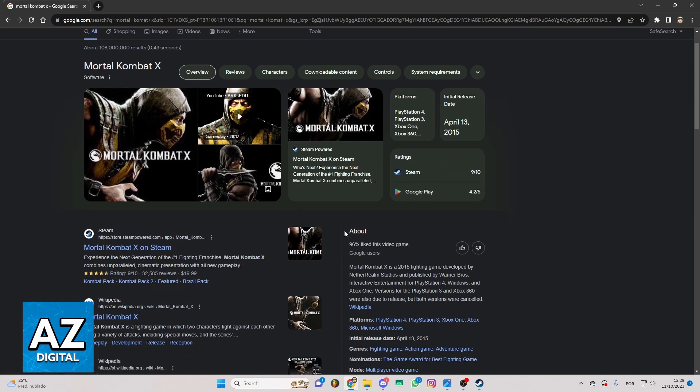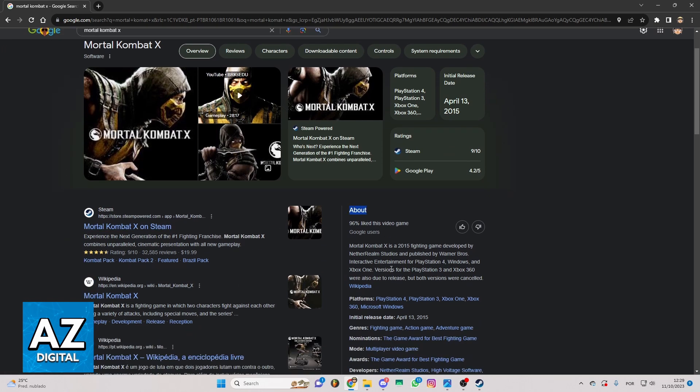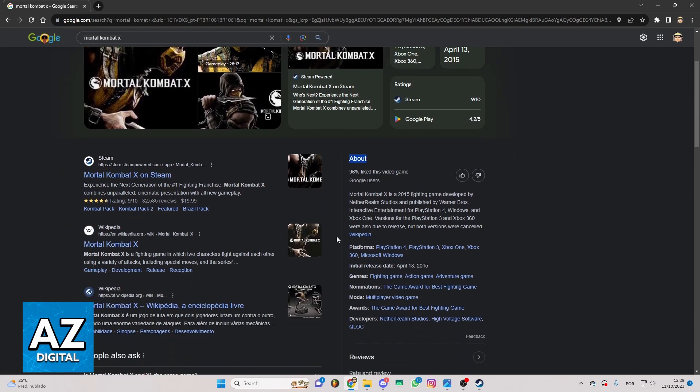So as you can see, you'll be able to see this about page right here and you can check the genres, nominations, mode and much more.